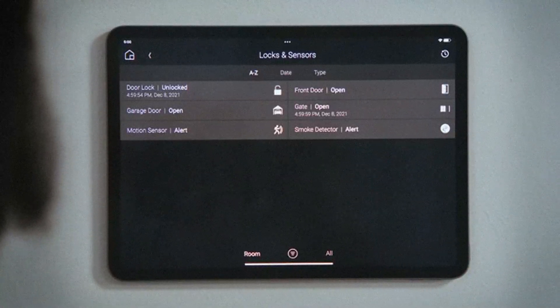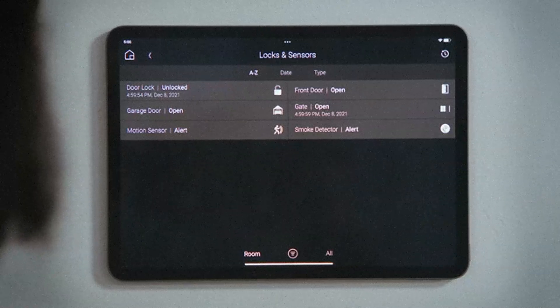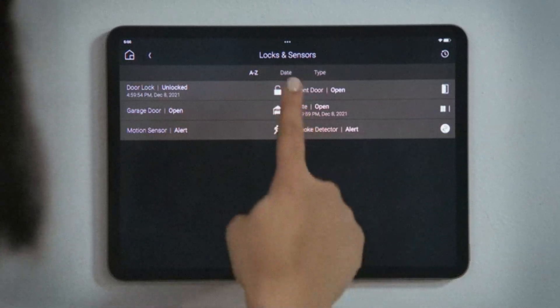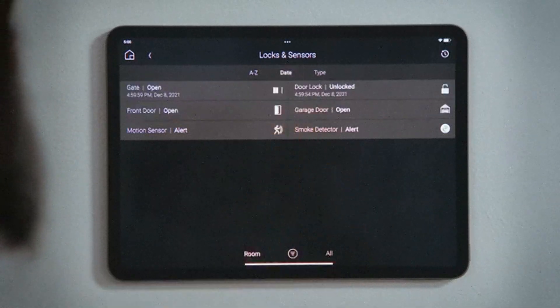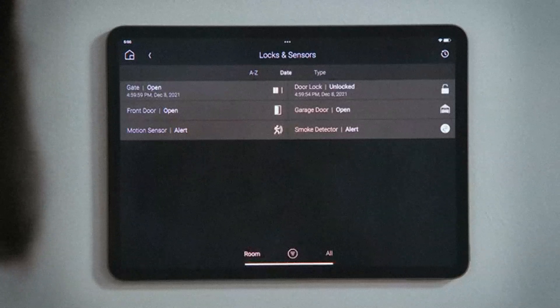In the navigation bar, you can sort these devices alphabetically, by date — which sorts by when they last changed state — or by type of device.